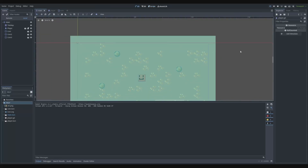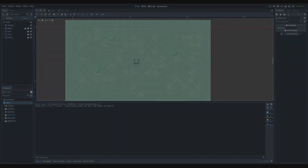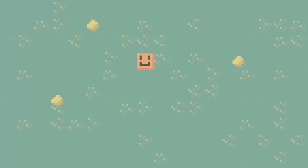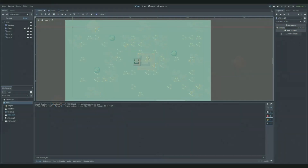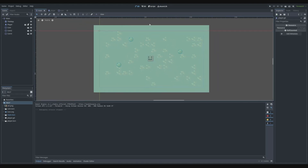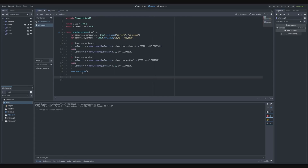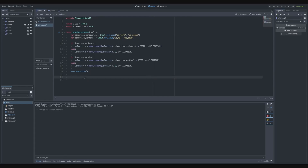Hello everyone. In the previous episode we got the player to move around. The issue is that whenever we touch a coin, the coin will not collect, so we're going to fix that in this episode. We use the move_and_slide function to move the player.